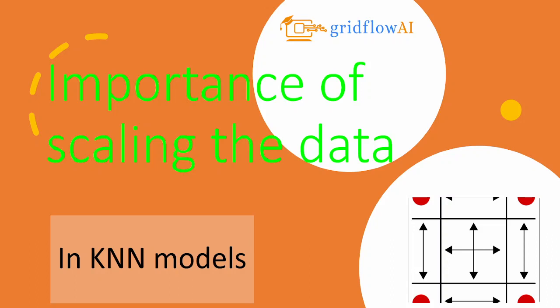Hi everyone, welcome back. As we go deeper into the details of KNN, it becomes important to address a crucial aspect that significantly influences the performance of the model, namely scaling the data.